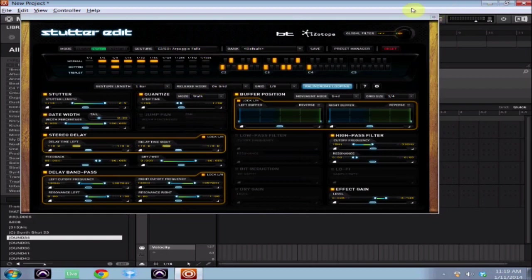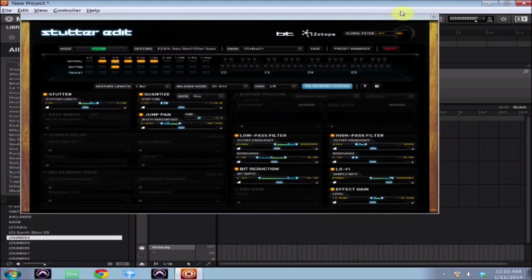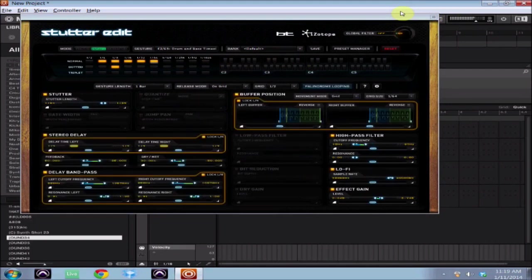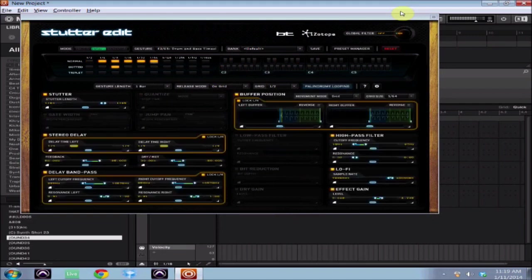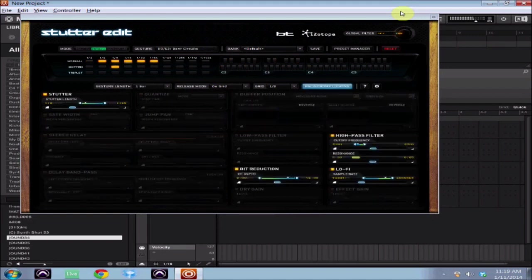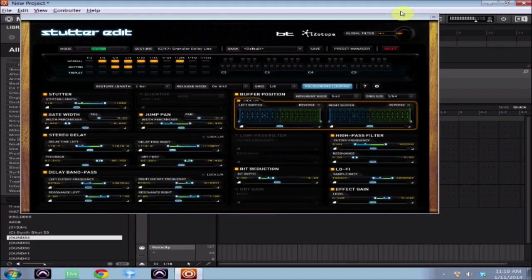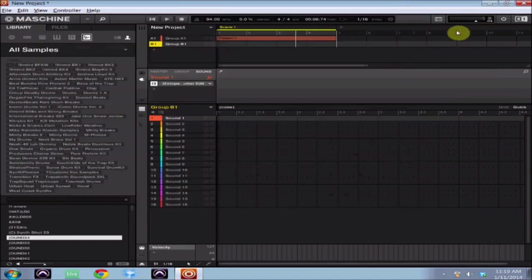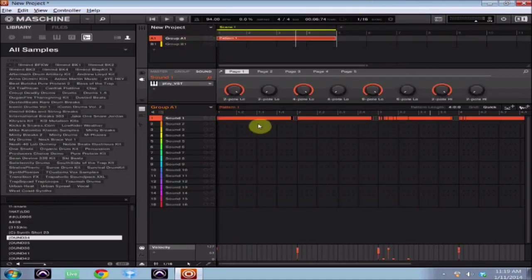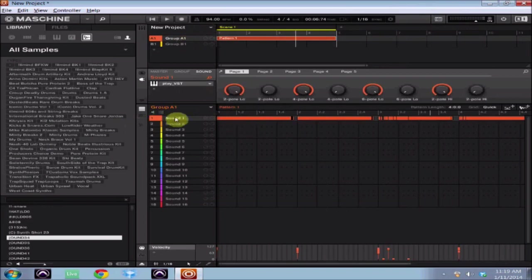So there I've got iZotope's Stutter Edit loaded up. Now when I hit play and try and make Stutter Edit work, nothing happens. And the reason for that is because you actually have not routed the sound to go to Stutter Edit.